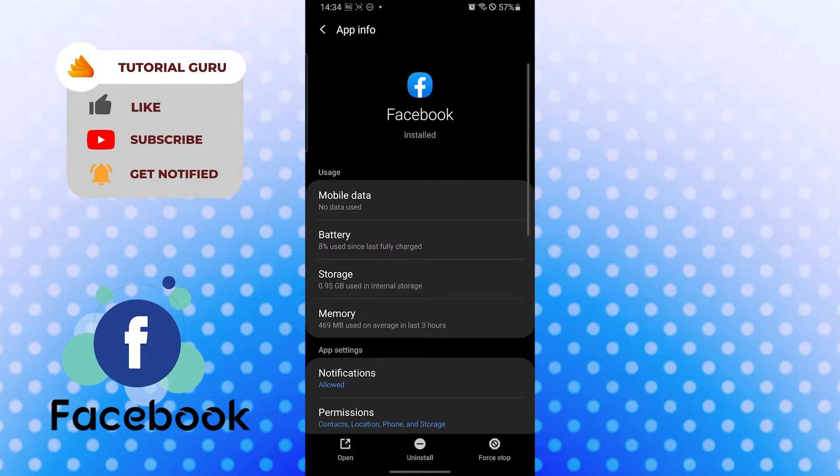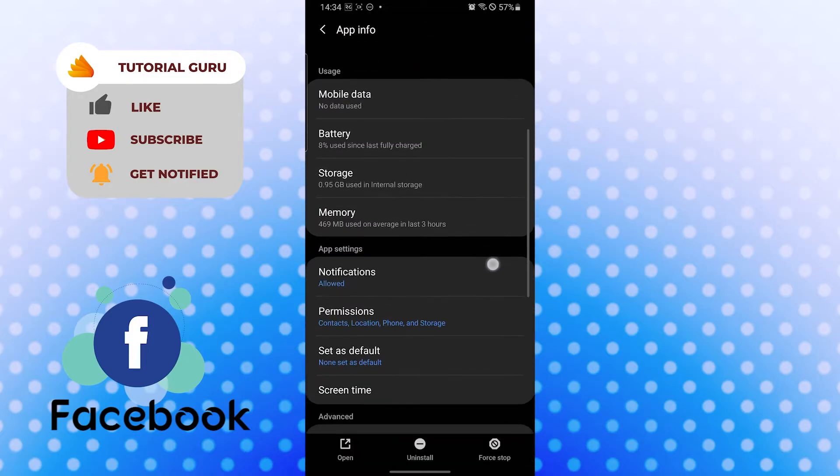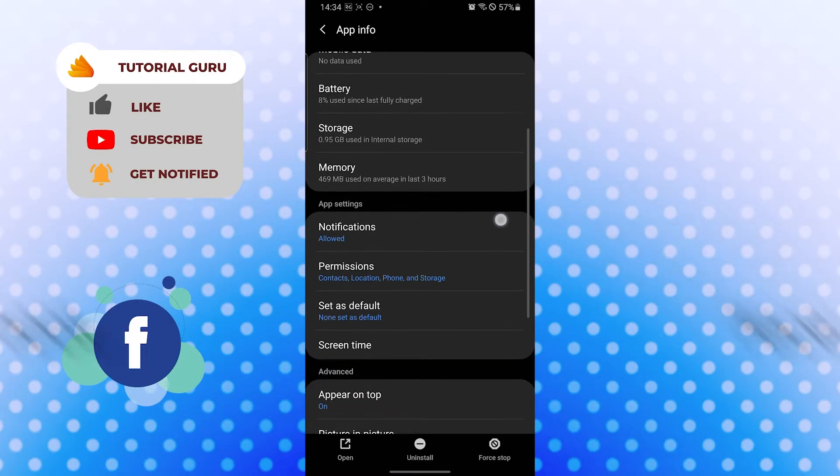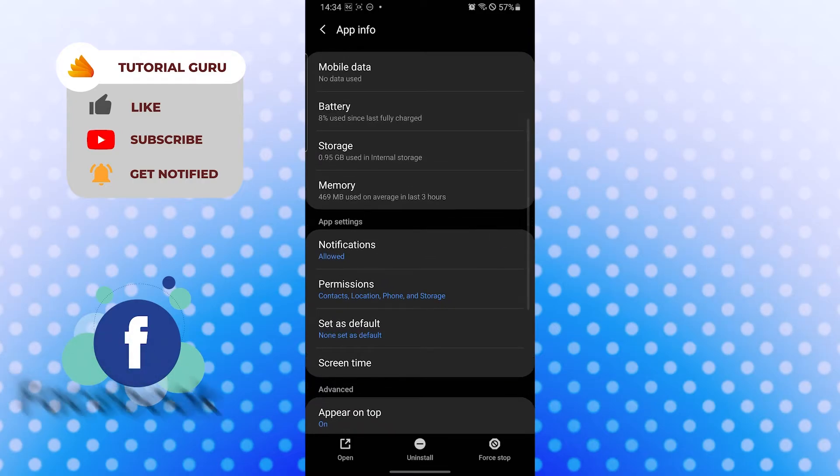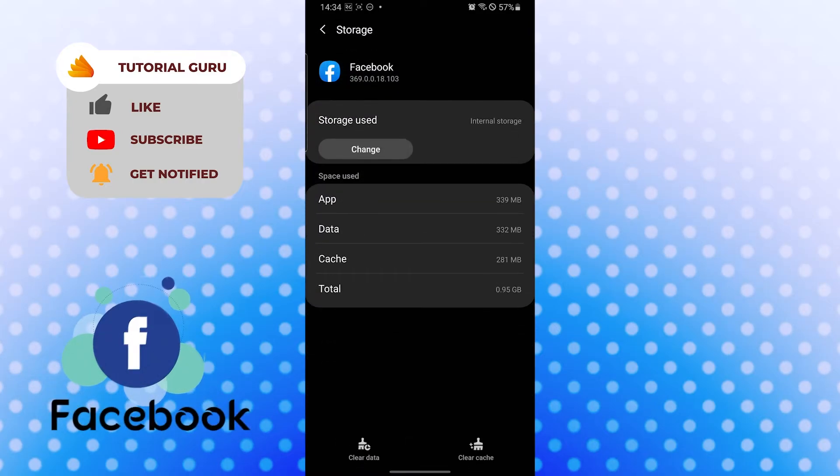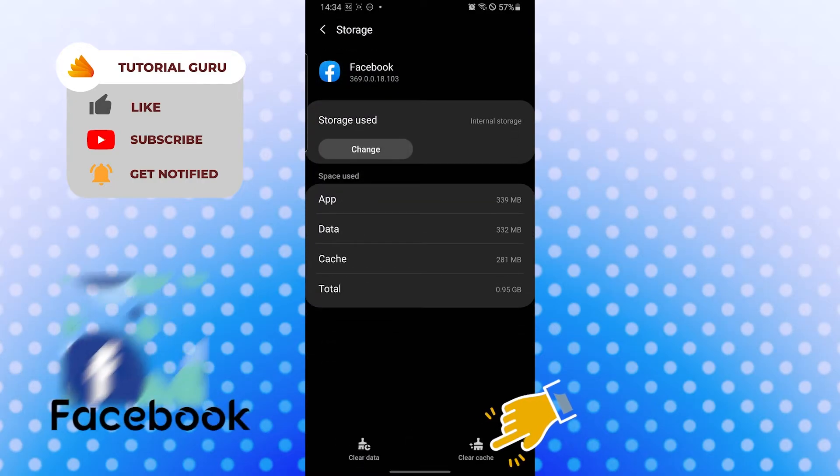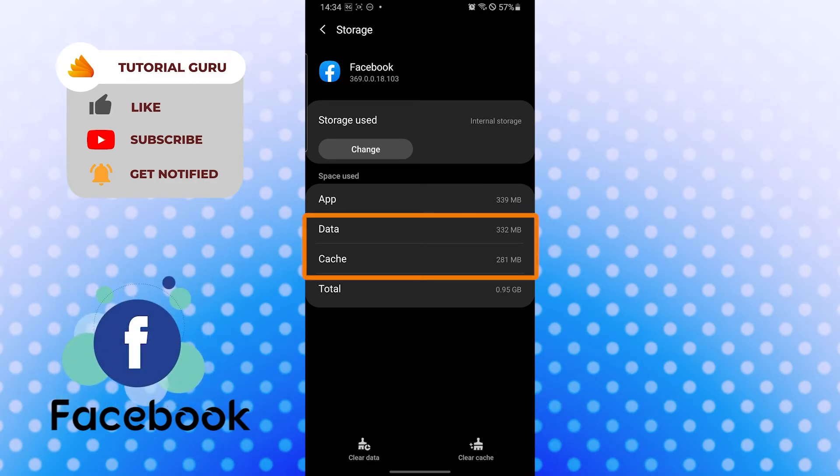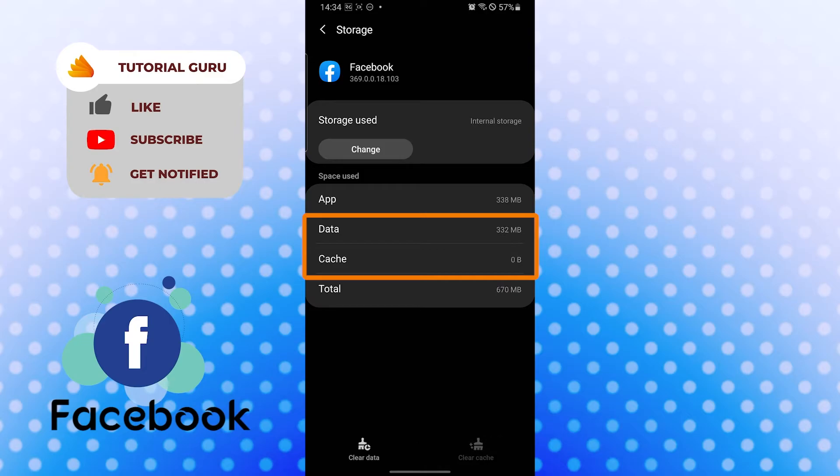After opening that, you can see the storage option available over here. Tap there and you can see clear cache and clear data options available over here on the bottom side of the screen.